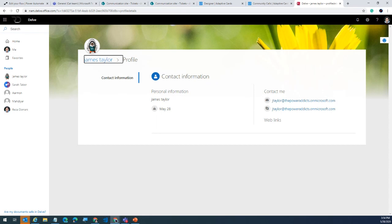Another question: why use adaptive cards if you can achieve everything with a customized message to a channel or user? When using a customized message, you don't get the adaptive card experience. The wait feature is different from just posting a message — flow actually waits for the response, as seen in the demo. A flow times out after 30 days if no response is received, so technically users have up to 30 days to respond.